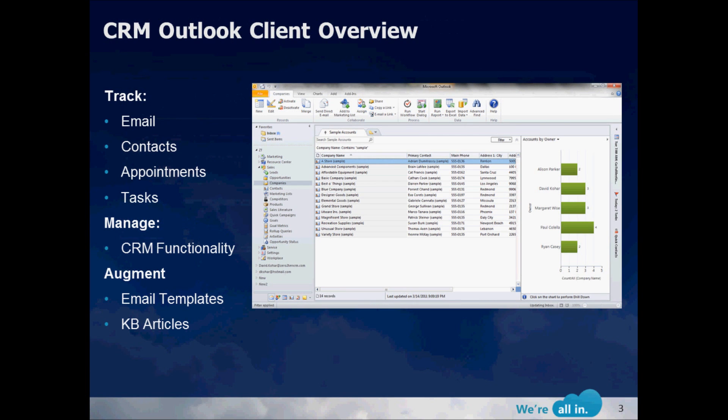So the Outlook Client is a CRM add-in that allows you to quickly take emails, contacts, appointments, and tasks and push those directly into CRM. Next it allows you to manage the CRM functionality that you have access to directly inside of Outlook. Notice here on the screenshot that we've clicked on Companies in the far left-hand side. We've displayed a list of those organizations here in the middle and on the right-hand side, we're rendering that information in a chart that shows accounts by owner.